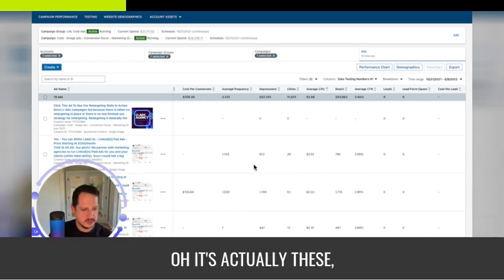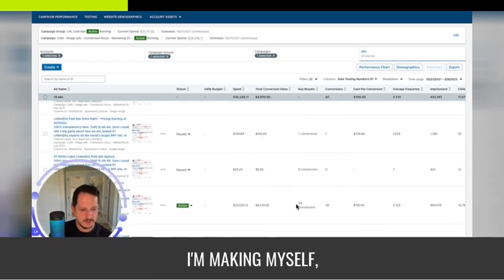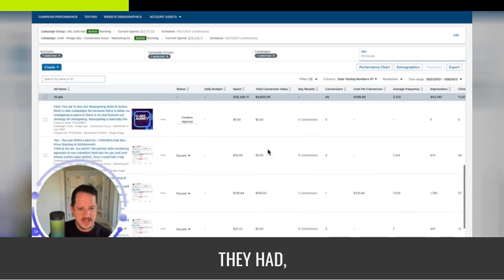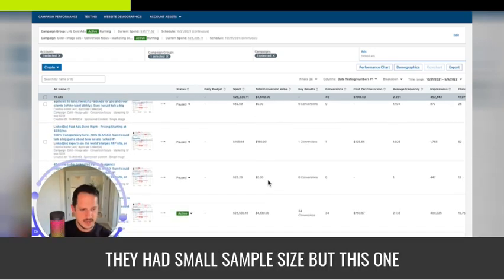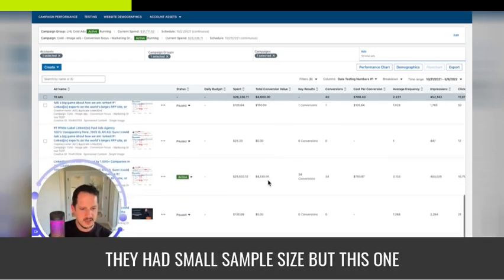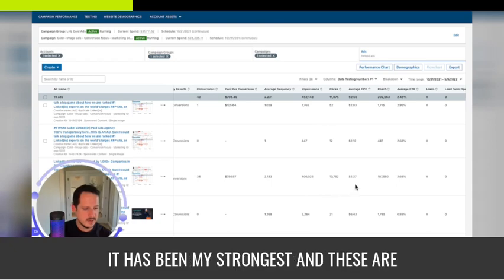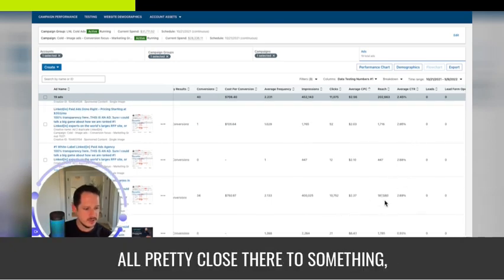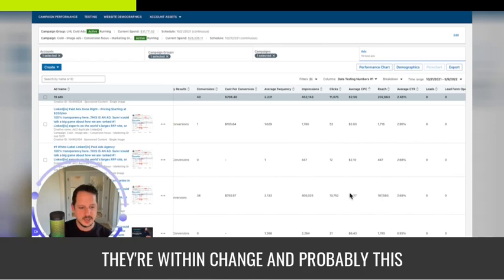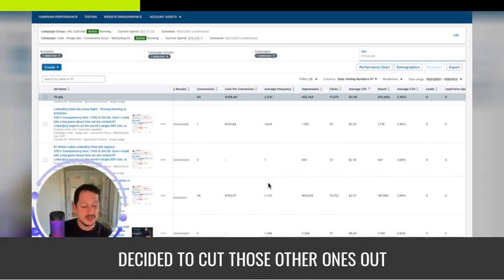It's actually these. They had small sample size. But this one, it has been my strongest. And these are all pretty close. They're two something, they're within range.